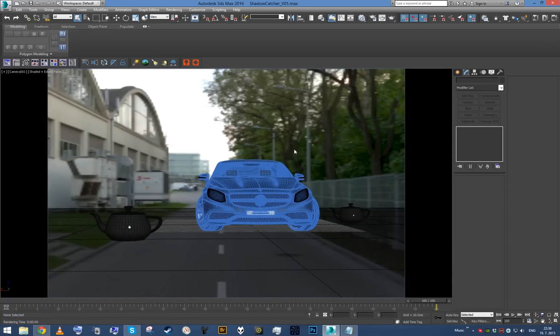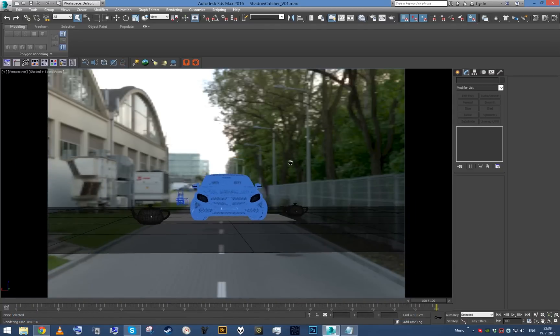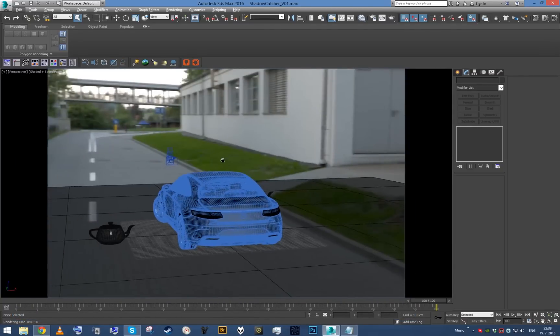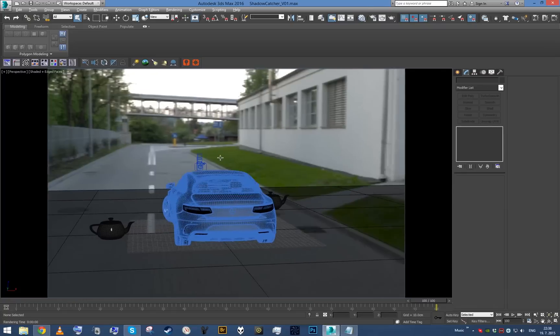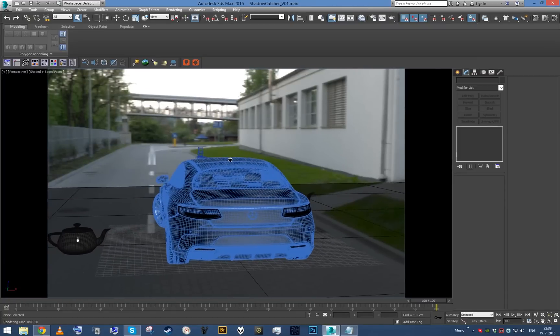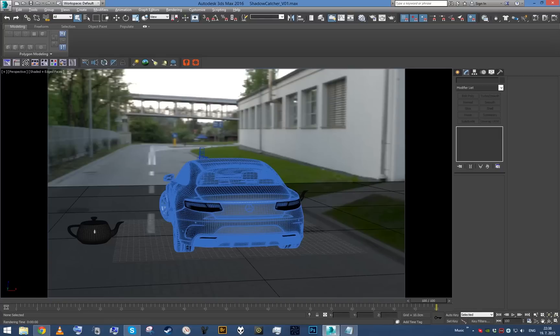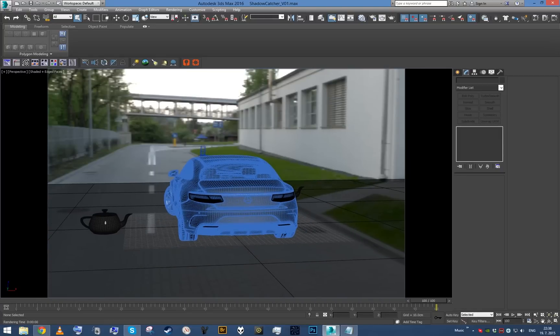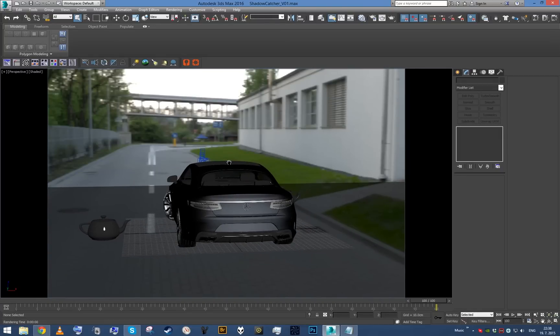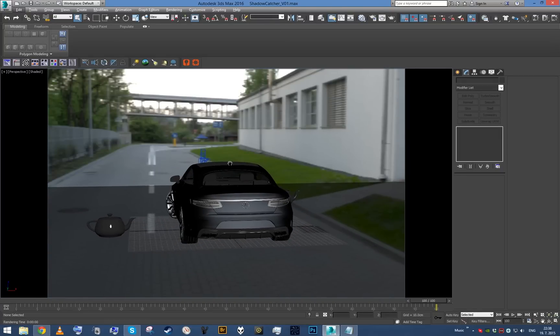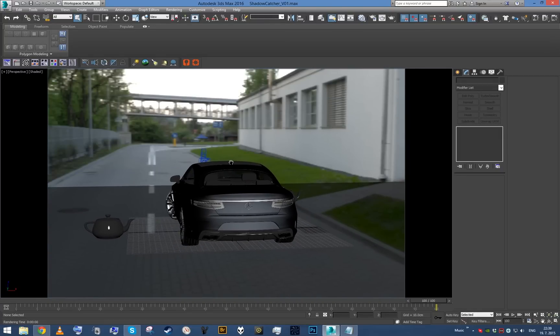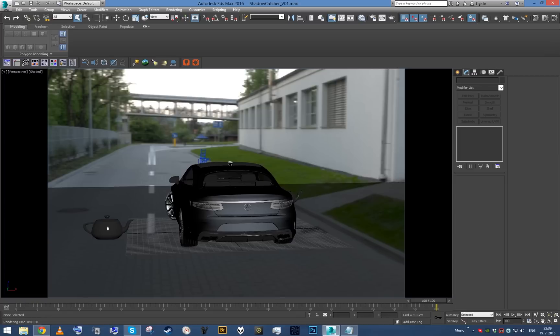Now if we just look around, obviously the angles when you have the HDR only are very limited. So you've got to play with the placement of the car a little bit so it kind of looks like it's actually in the right scale, actually in the scene.